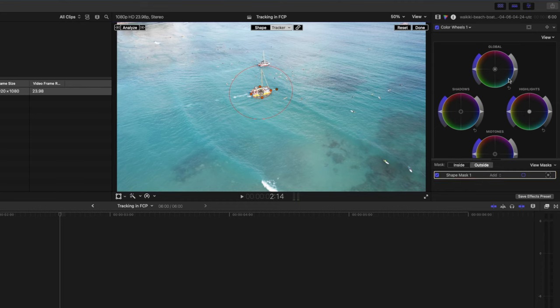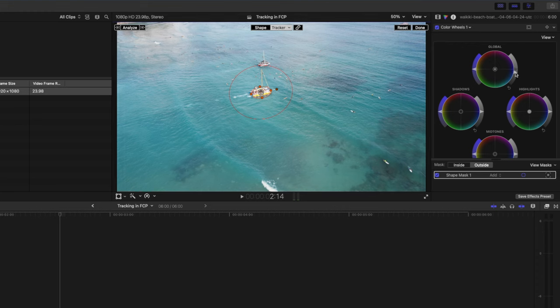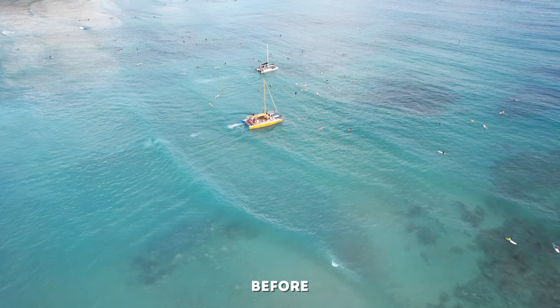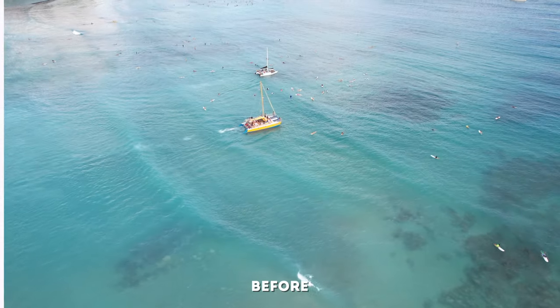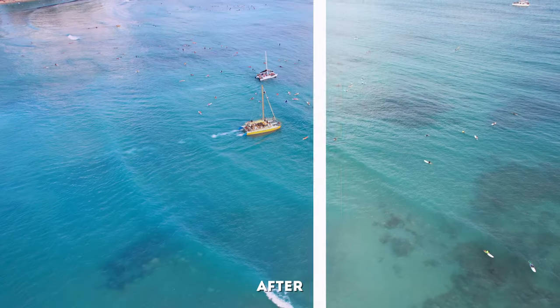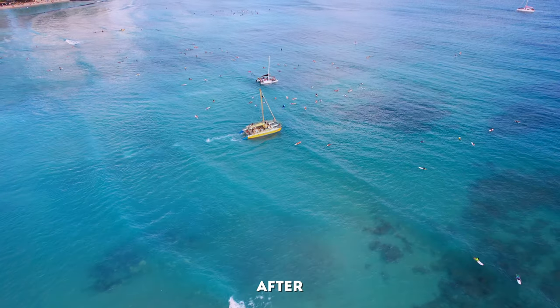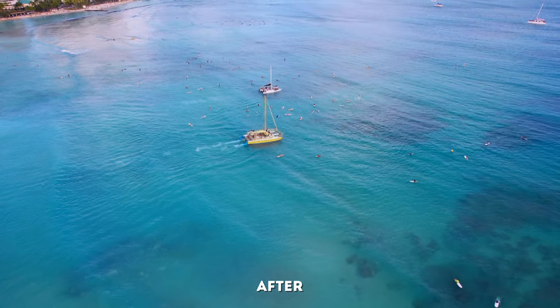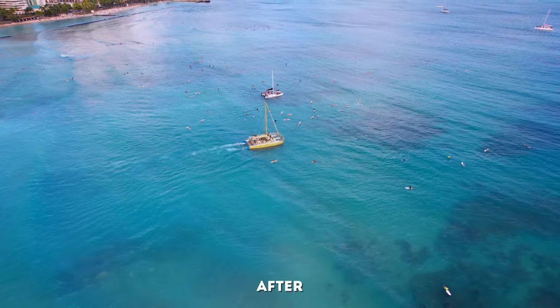I'll start with the outside mask which will be all this water here and I'm going to darken this a little bit, probably saturate it somewhat and maybe I'll pull the highlights over towards this pinky blue color just so we get the sense of a bright sunset happening in the background. This is what the shot looked like before and this is what the shot looks like now after we've tracked this color grade to the boat.